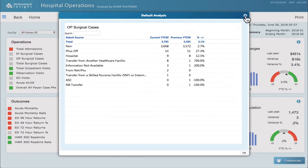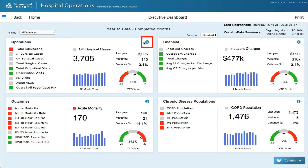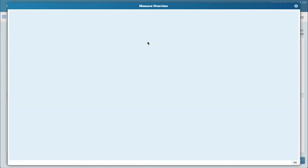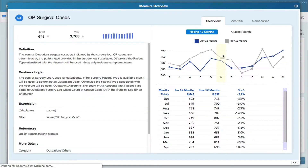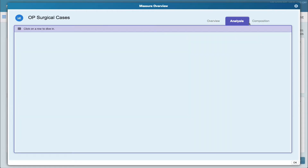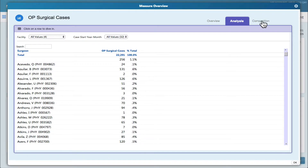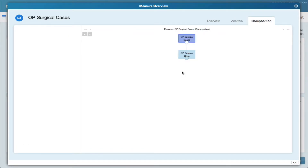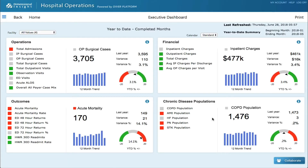I can launch the measure overview, which provides the definition and the business logic as well as over time. The customer can choose what columns they want here, and then composition is the breakdown of the measure. That's the Executive Dashboard.